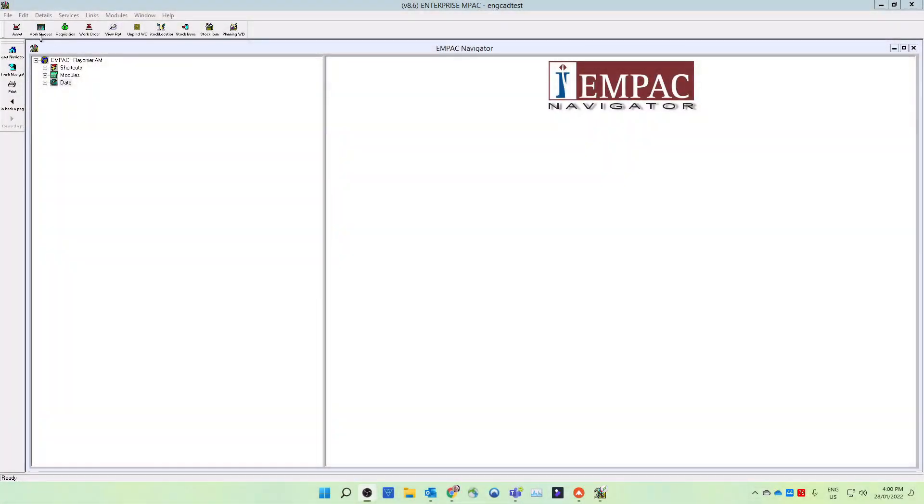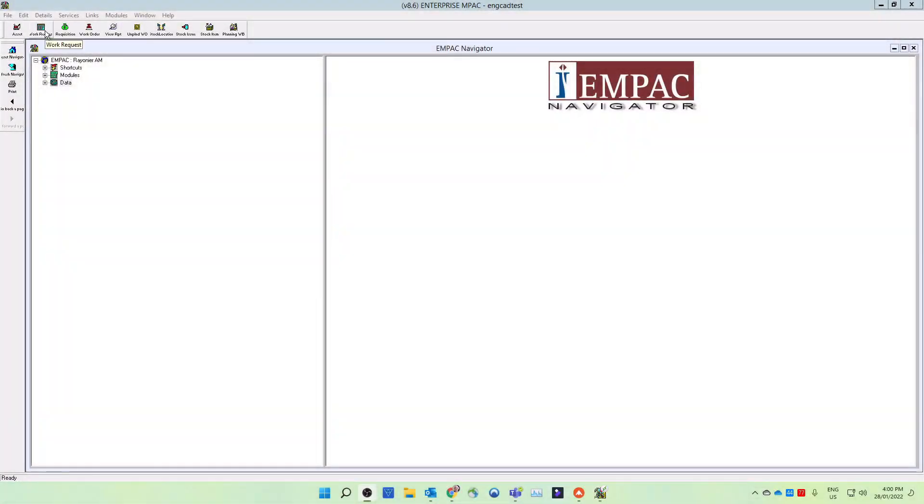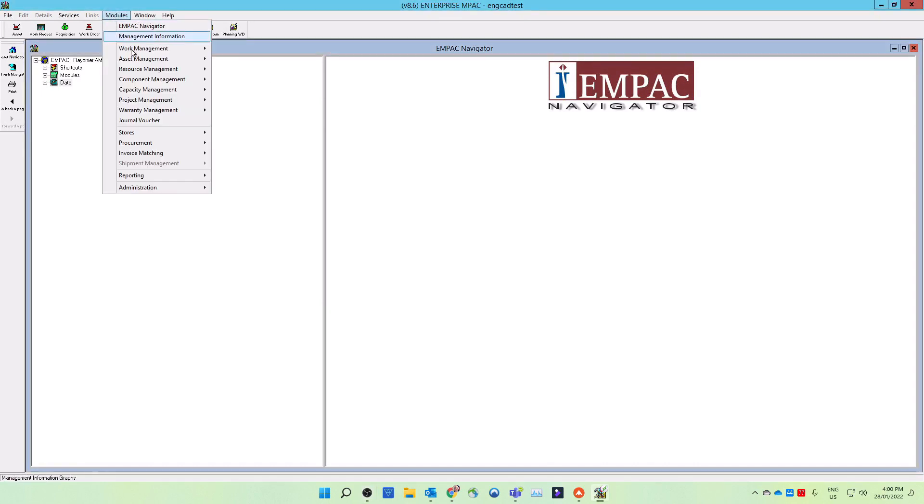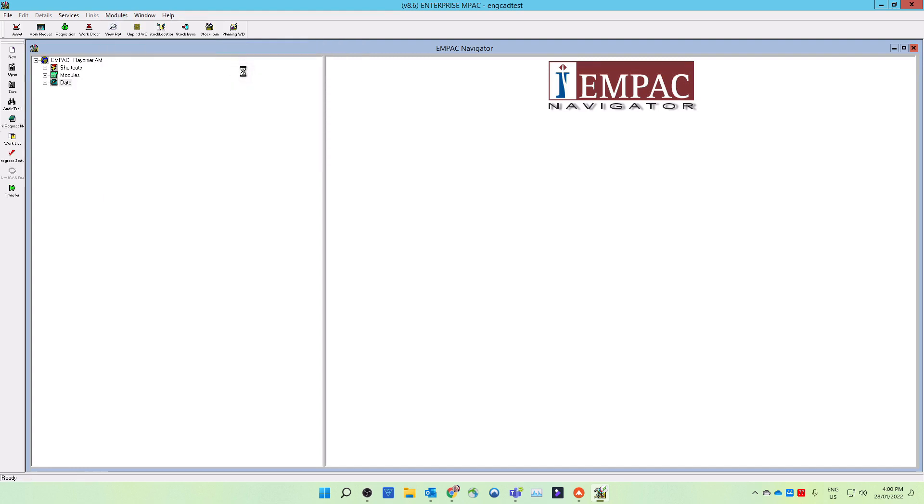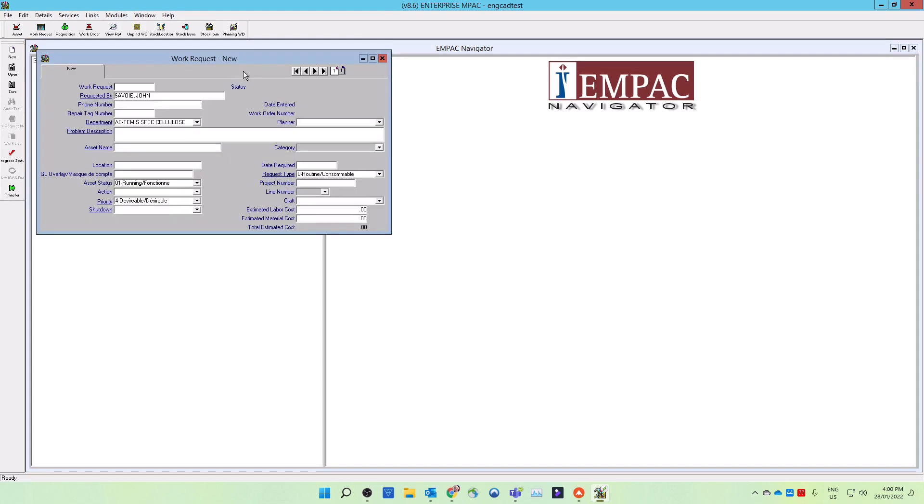To enter a work request, select the work request icon from the frame toolbar located at the top. An alternate way to enter a work request is to select modules from the top menu, then select work management, then select the work request. A new work request window will open.